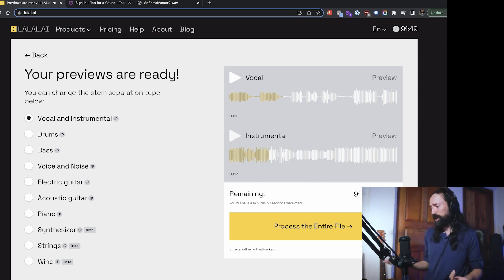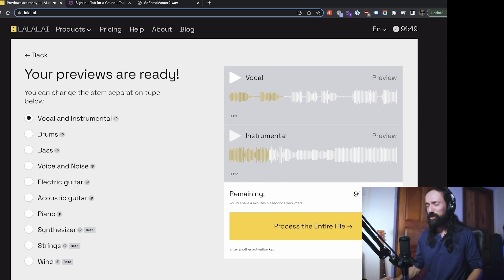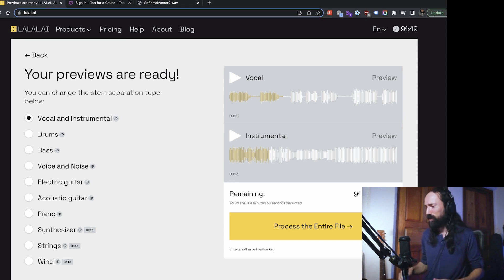And then this is the instrumental track.